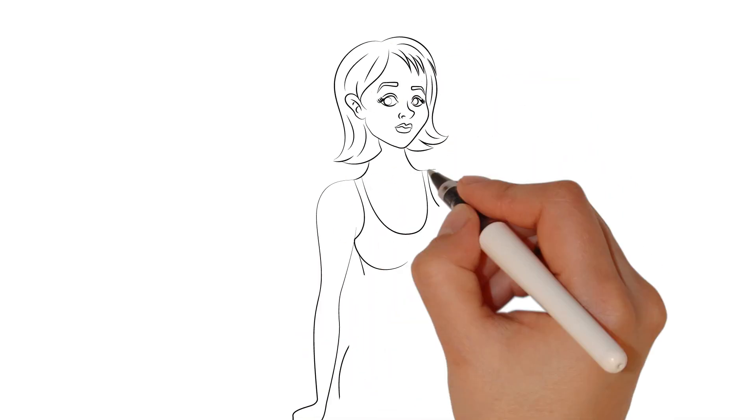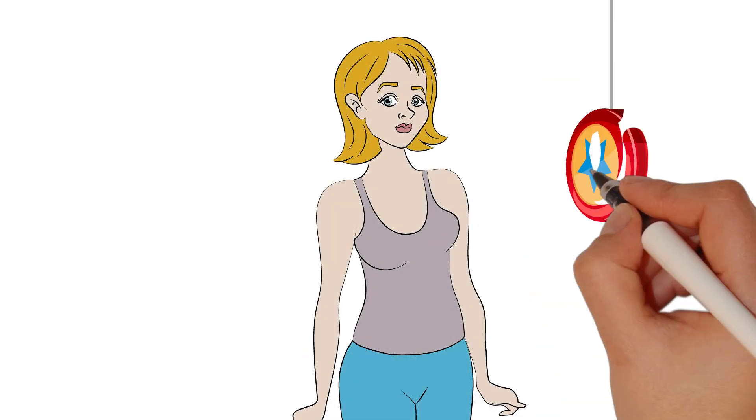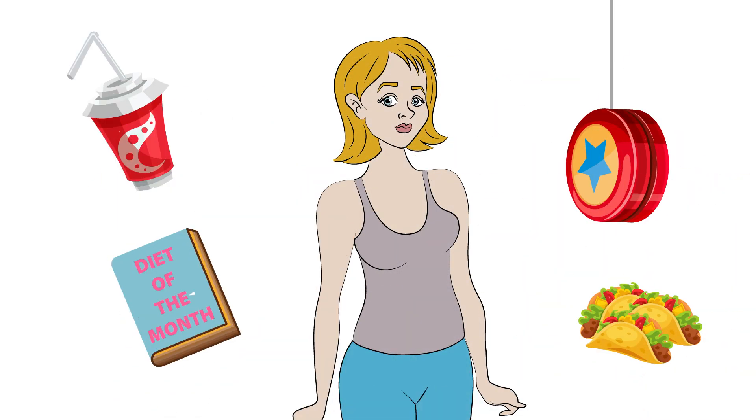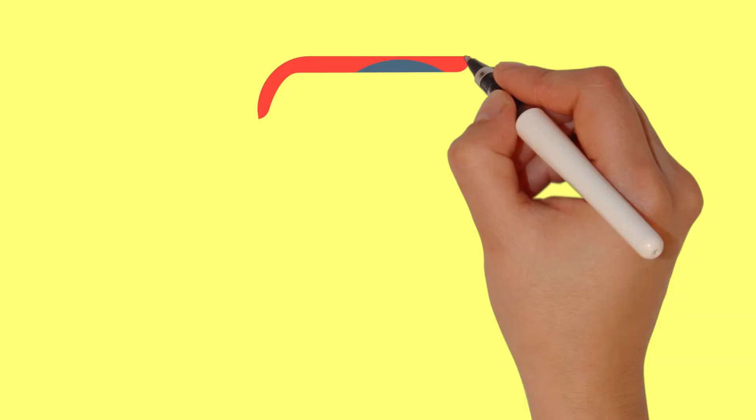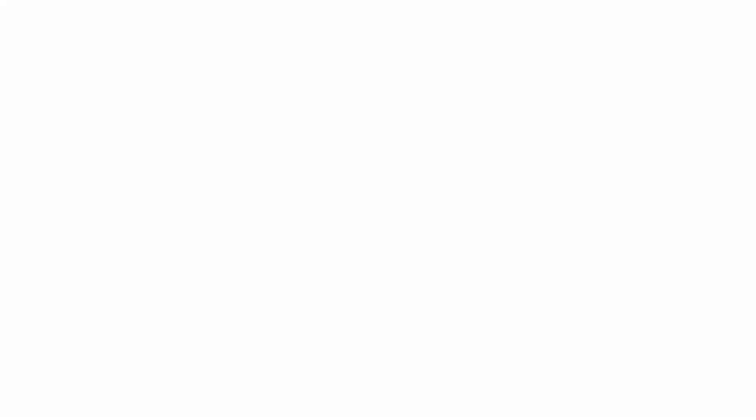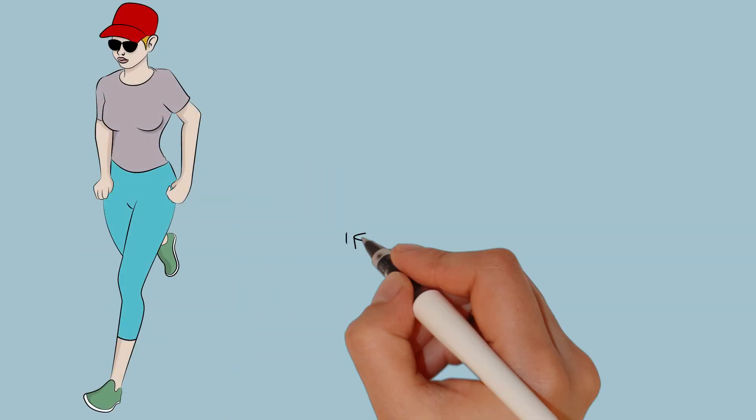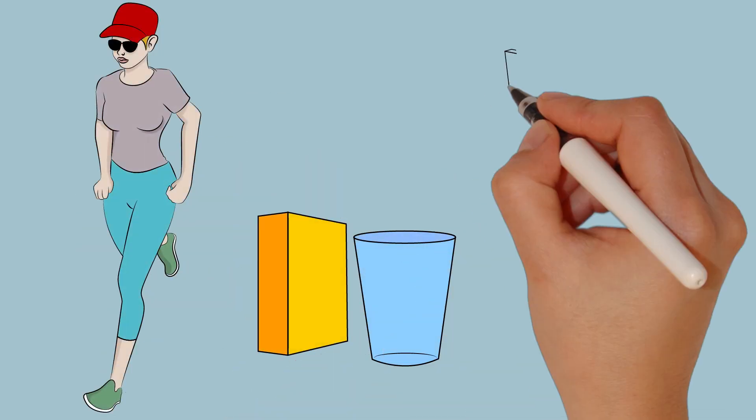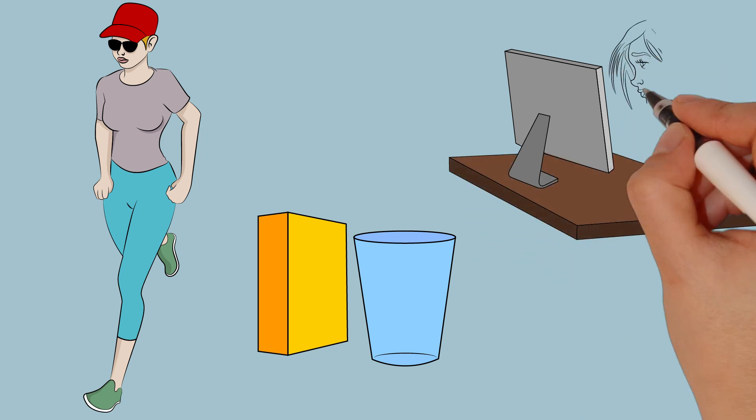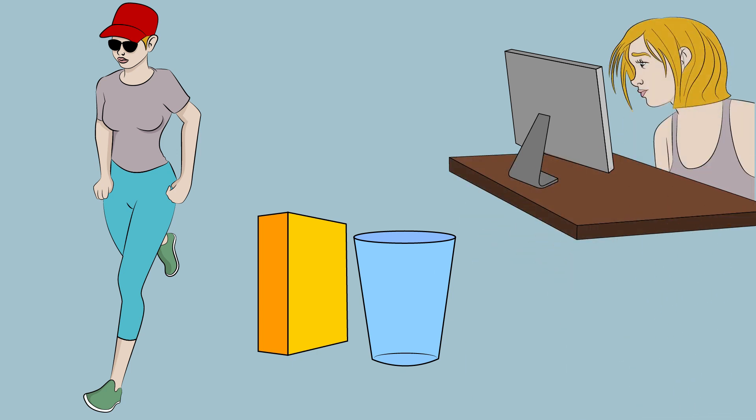On the other hand, there are factors associated with a lower risk of breast cancer. Maintaining a healthy weight is crucial. Regular physical activity not only helps with weight management, but also reduces the risk of breast cancer.